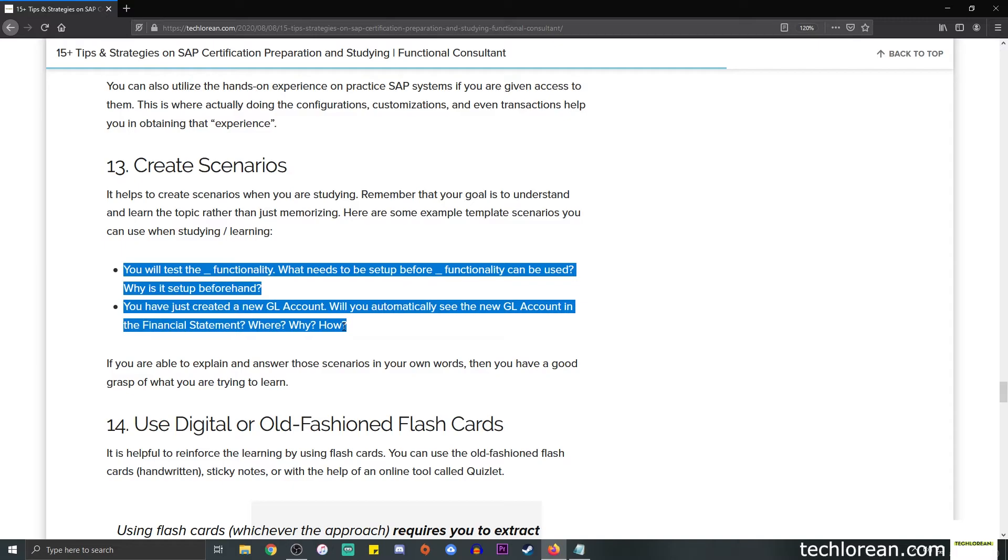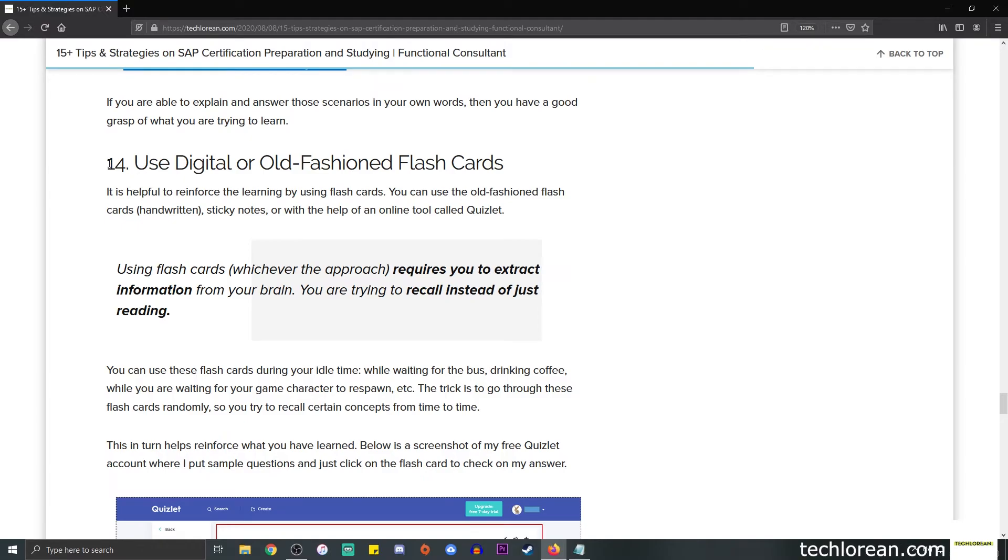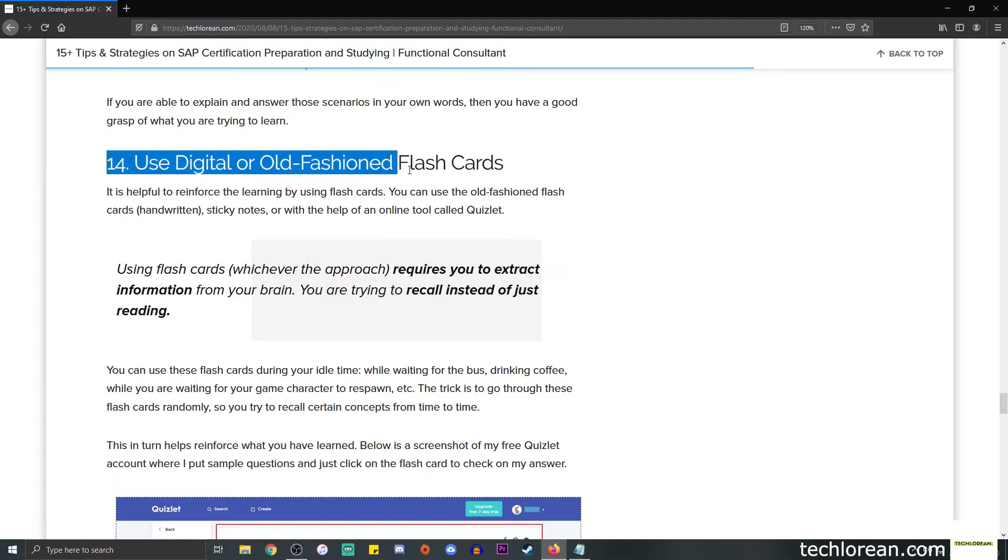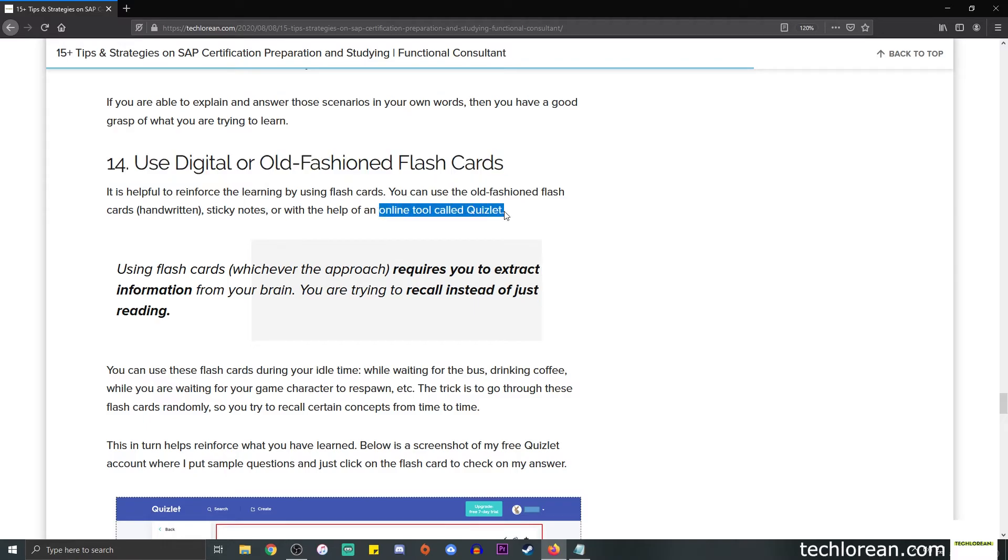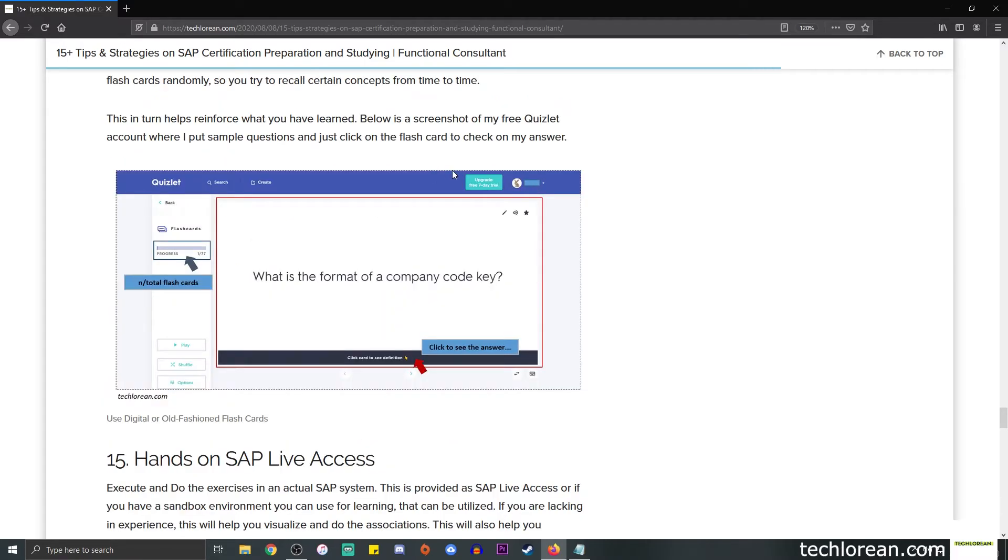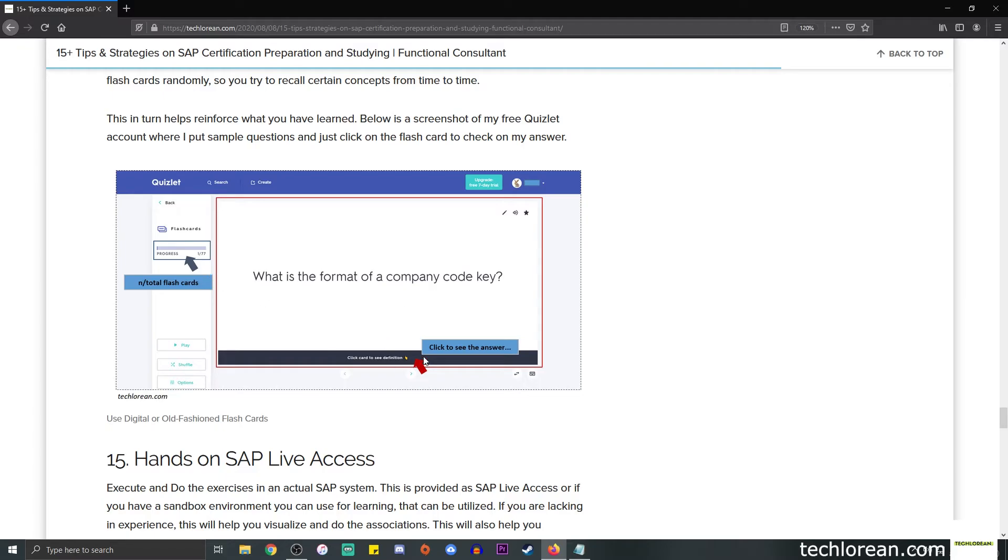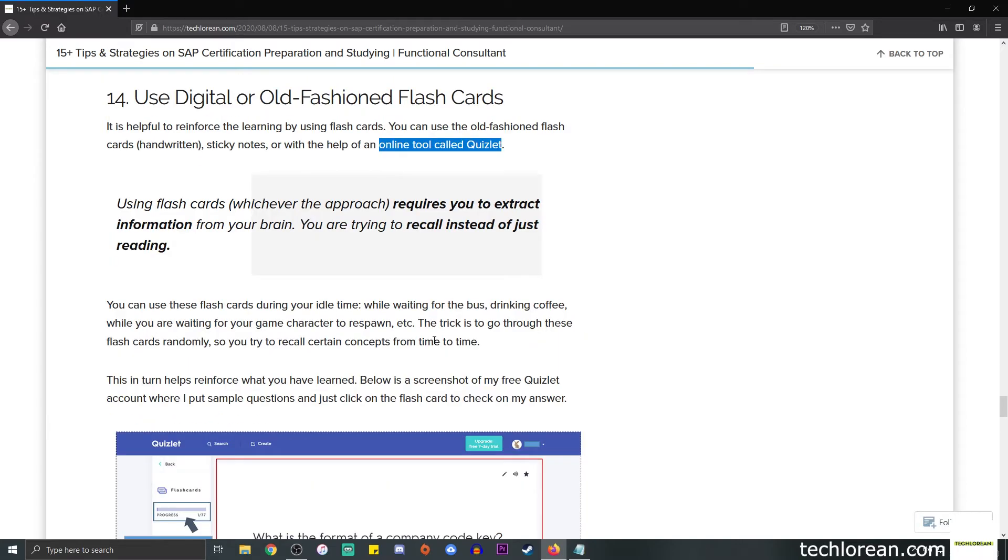Number 14 is to use digital or old-fashioned flashcards. This is where you're going to try to reinforce the learning by using flashcards. You can use pieces of paper, sticky notes, or index cards for the old-fashioned flashcards, or you can use a digital version. I do make use of an online tool called Quizlet. This is free. For example, I wrote 'what is the format of a company code key?' For my flashcards on the left side I have a total of 77, and I get to click on this portion to see the answer.